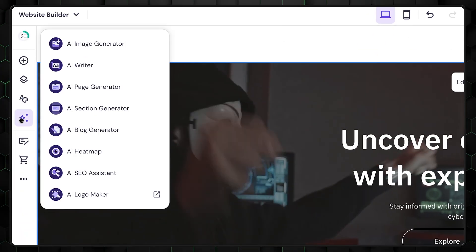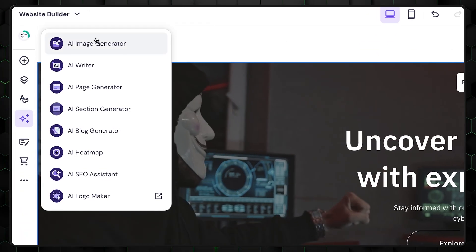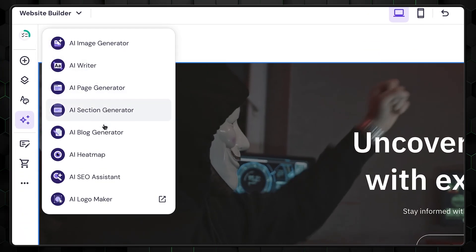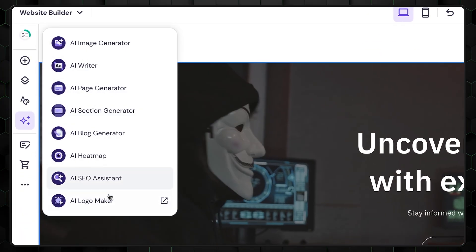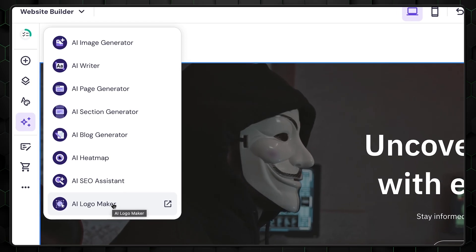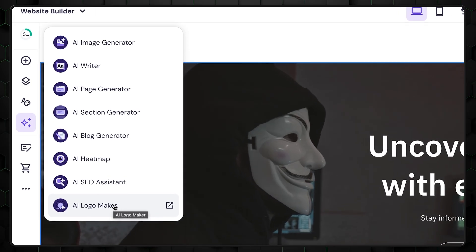Next in this Hostinger website builder guide, let me show you how to use AI tools. On the left side, you'll find an entire menu dedicated to just AI tools, including a logo generator, AI blog generator, writer, and more.